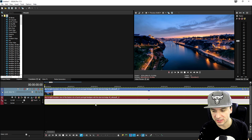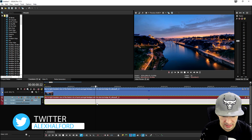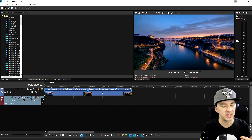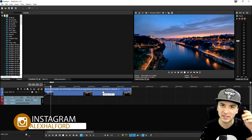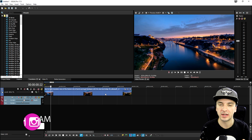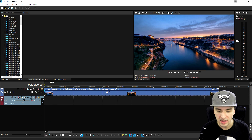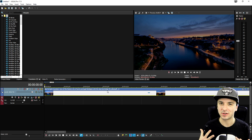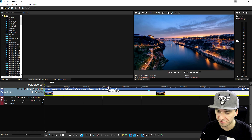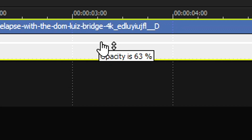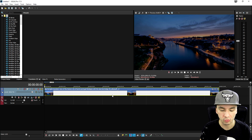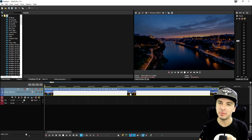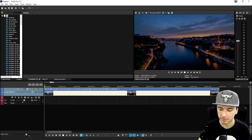We're going to remove the audio because we'll add our own music. Decide how long your outro should be — around 15 to 16 seconds is perfect to give people a chance to click end cards. Lower the opacity to around 65 so the end cards pop out more. Then right-click properties, uncheck maintain aspect ratio, and disable the resample so it looks smoother.